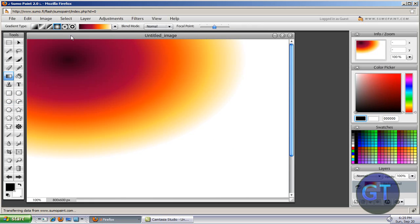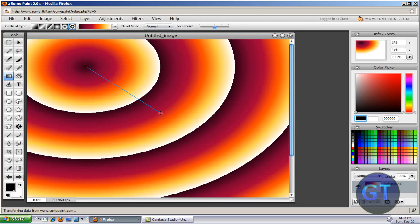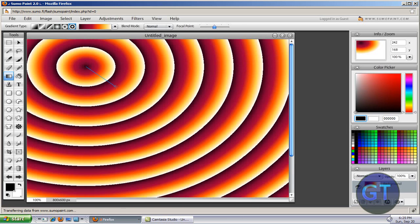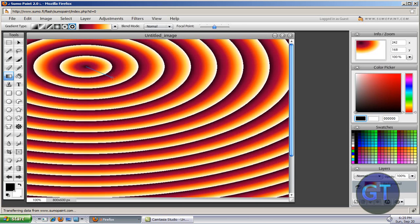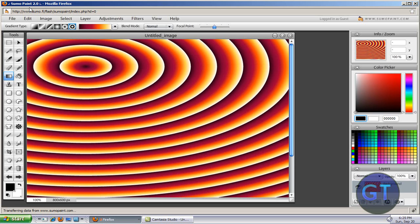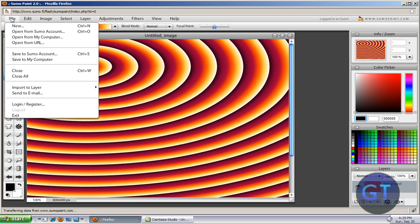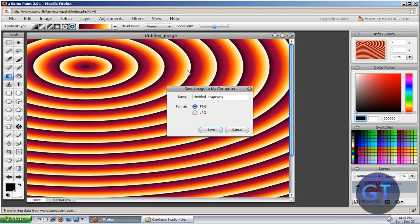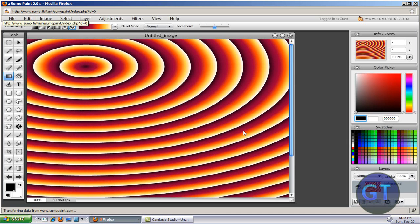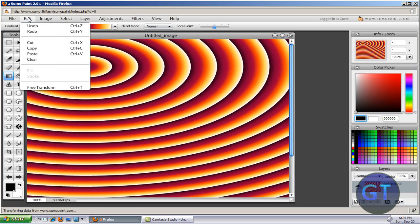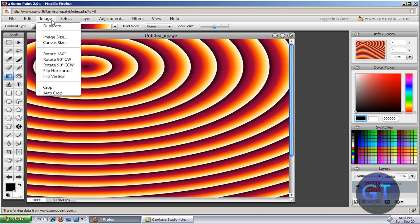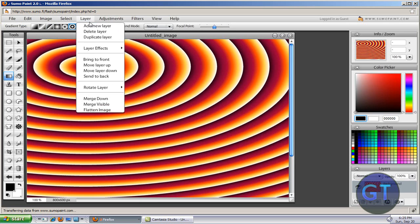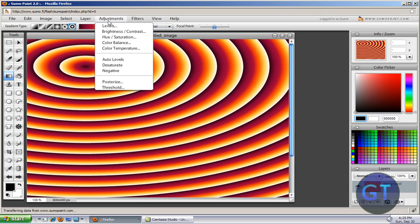Once you're done with your editing, say like I want to have this on my editing, you can go File, Save to Sumo Account. You can create a Sumo account or save to my computer. So this is really good like that. And you can go Edit Image, you could duplicate it, you get layers, adjustments, filters.